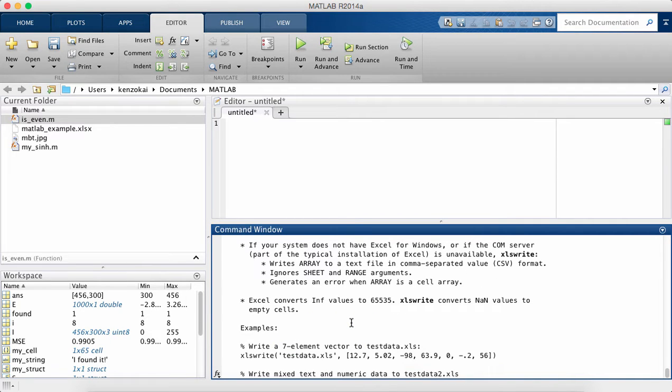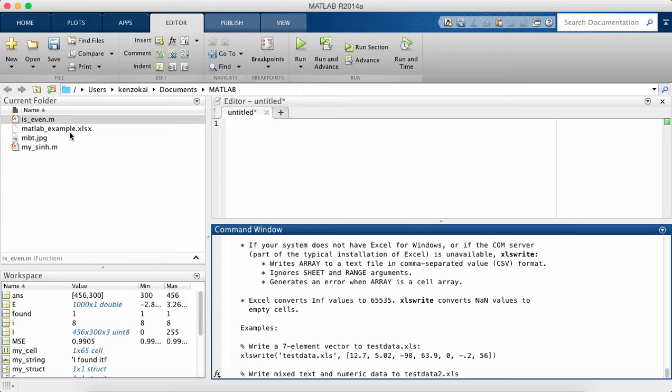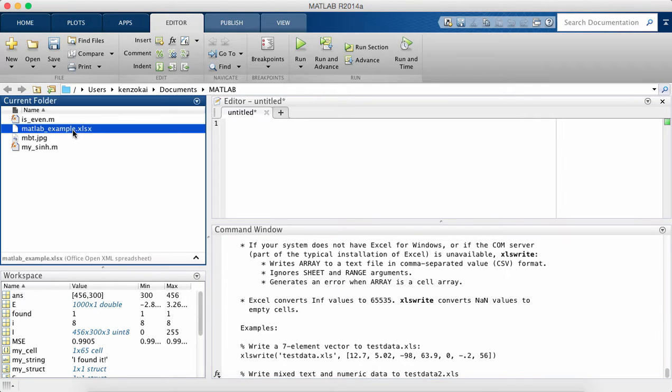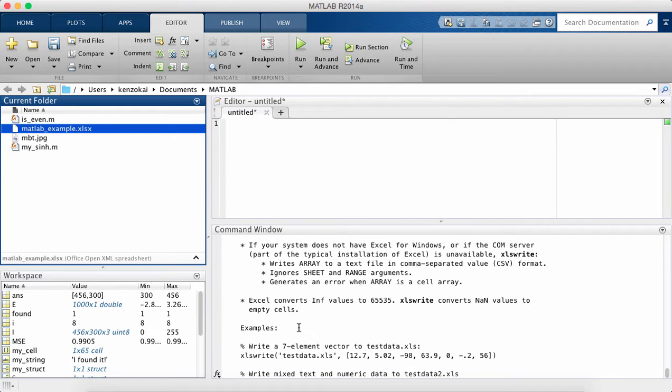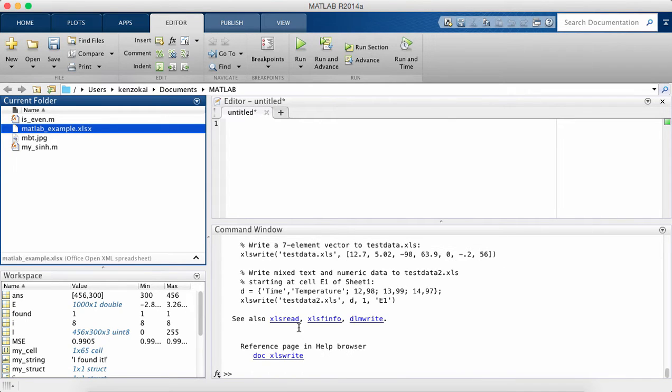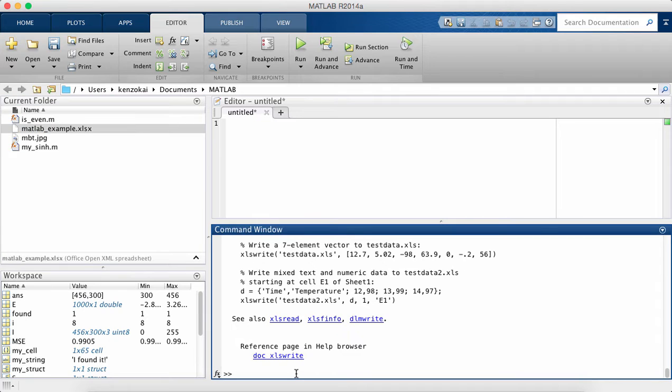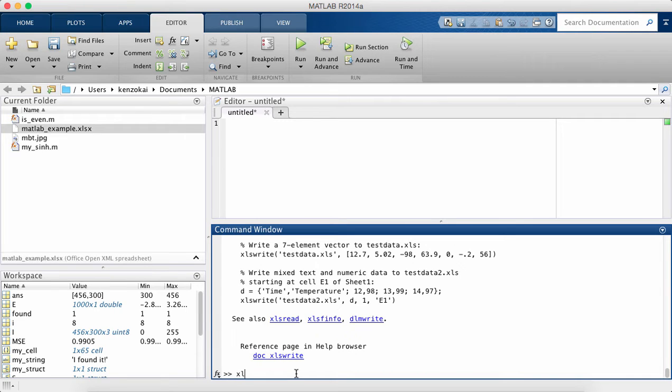So the reason I'm not going to cover xlsread and xlswrite in this tutorial is because first of all it's not perfect. So I saved, I'm on a Mac so I used Google Sheets to export an xls document and it's a very simple document. It's just a 3x3 matrix with the numbers 1, 2, 3, 4, 5, 6, 7, 8, 9.